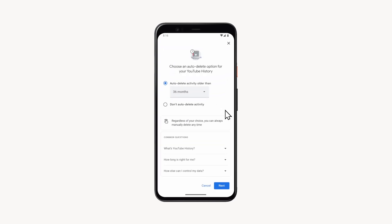In the screen that opens, you can set the time period after which the history will be deleted, or disable the auto delete function.